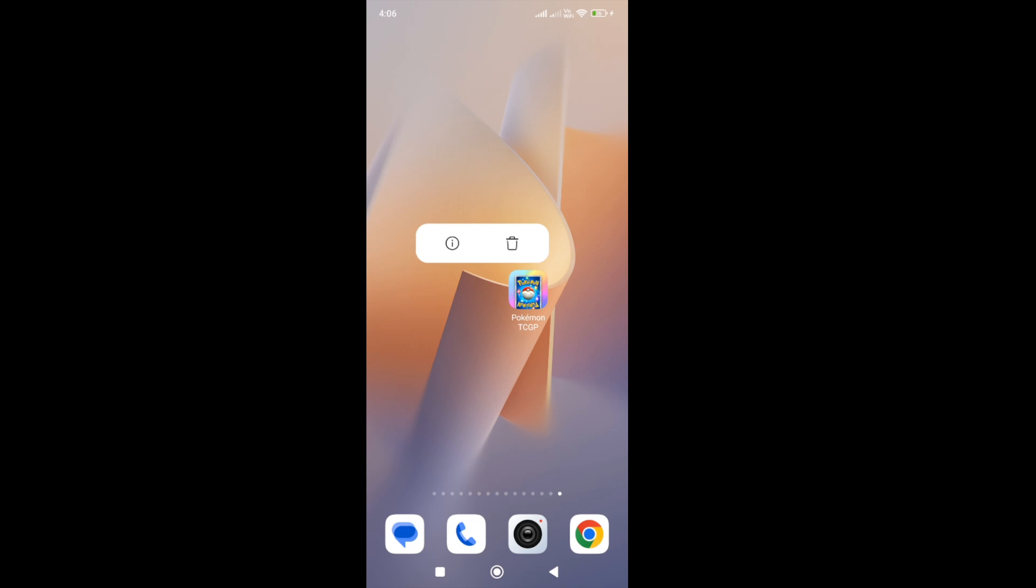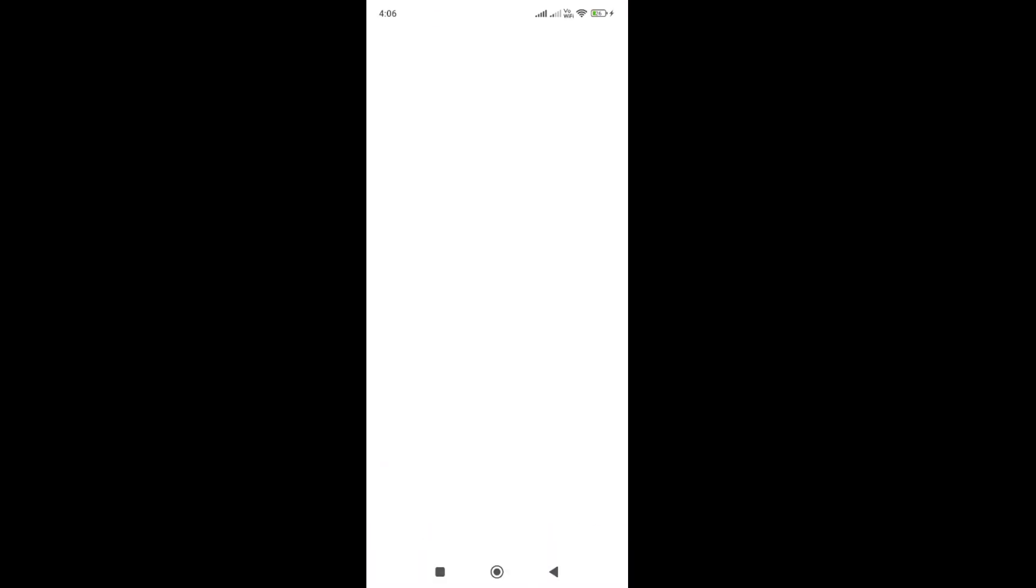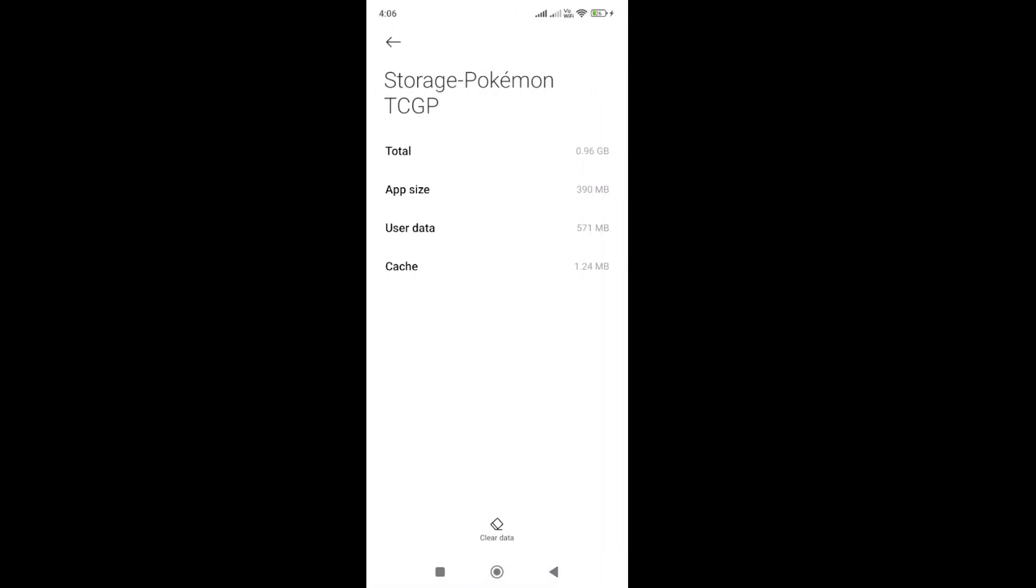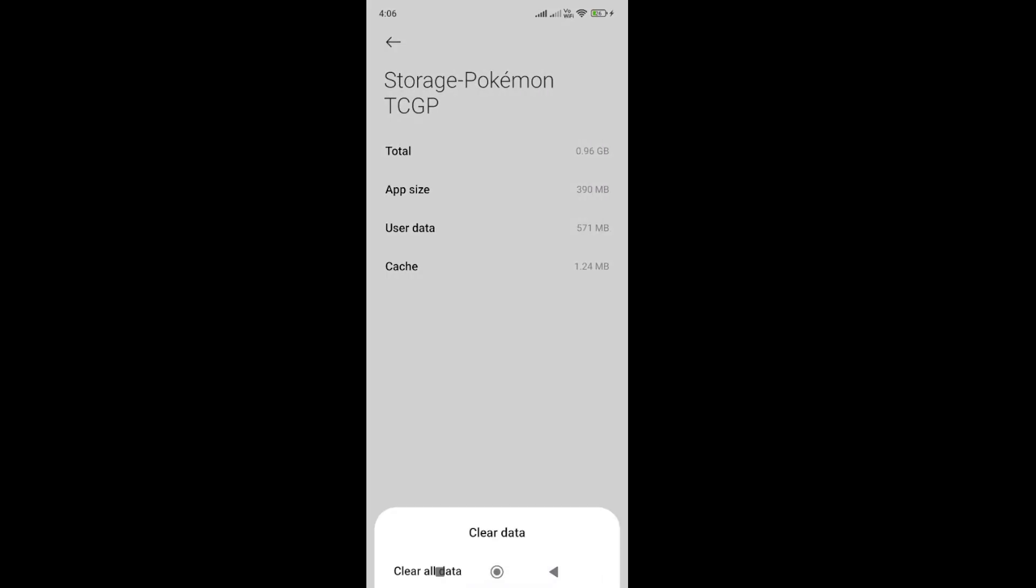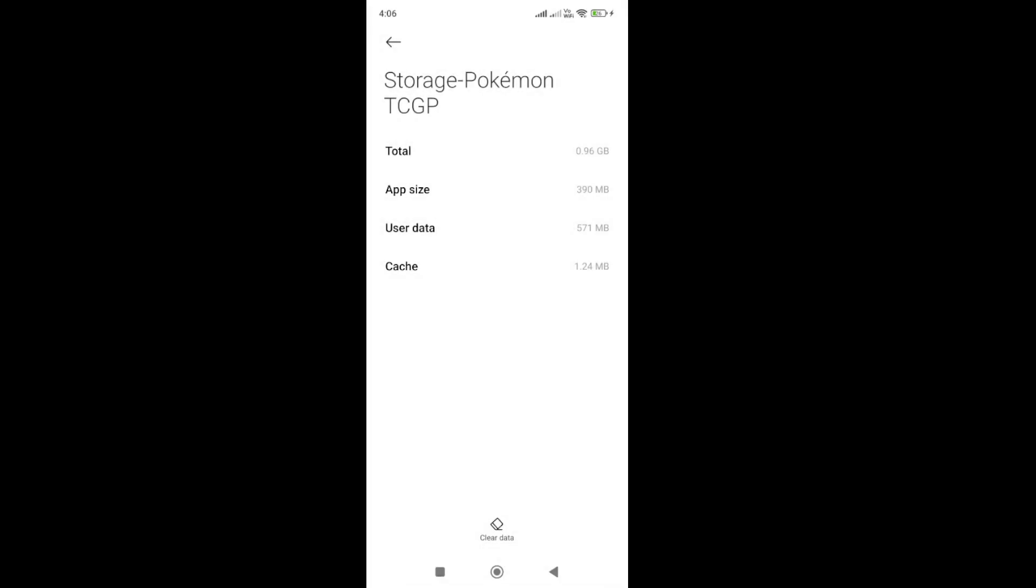To do it, simply click and hold the game icon, go to the info, go to the storage, and clear the cache. Once you clear the cache, restart the game again and check it. If you still face the error and you are connected with VPN, then you need to disconnect.